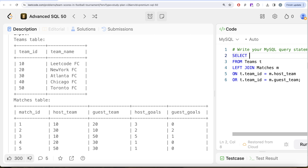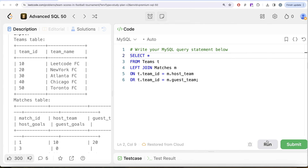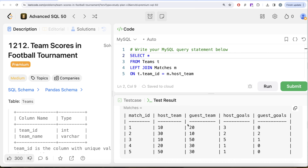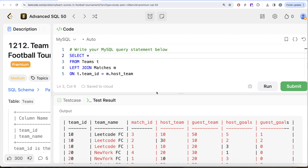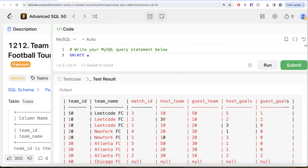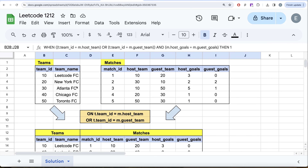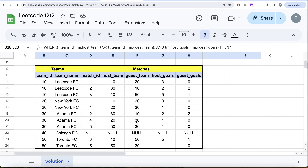Running SELECT * on this join, we can see the output — for LeetCode FC, which is involved in matches 1, 2, and 3, we see whether they were the host or guest team, along with host_goals and guest_goals for each match. Switching to Excel to display this graphically: for every team we have the matches they're involved in, the host team, guest team, host goals, and guest goals.